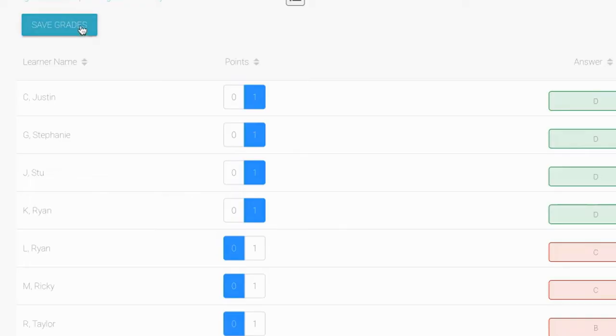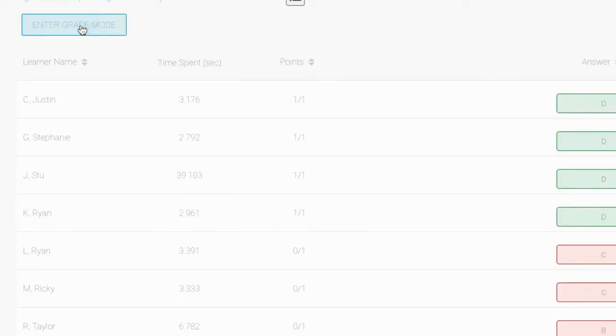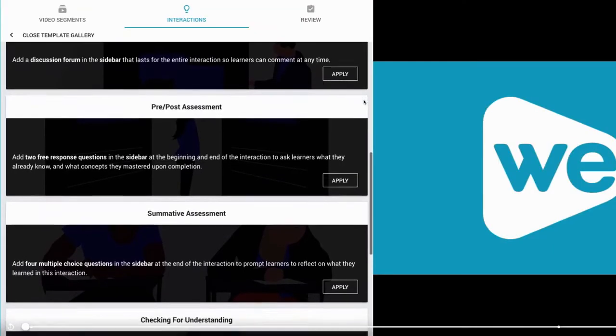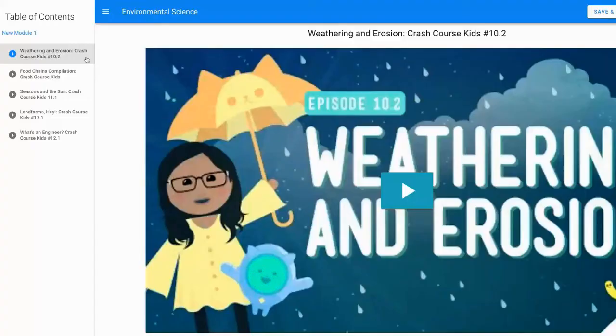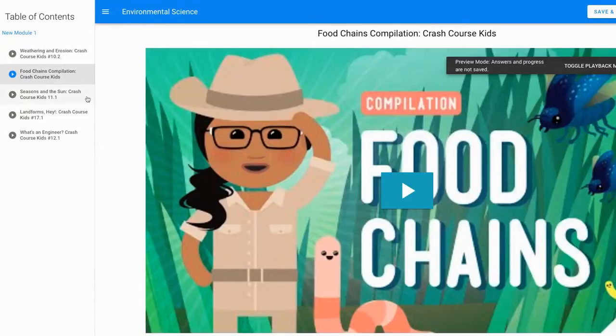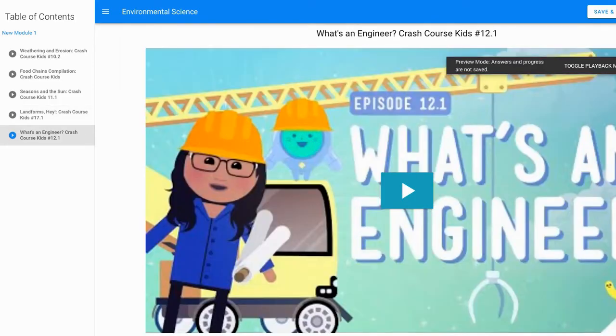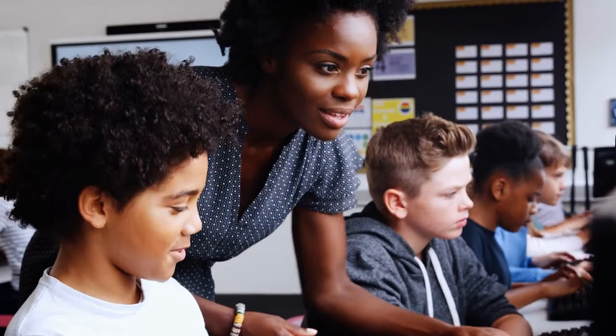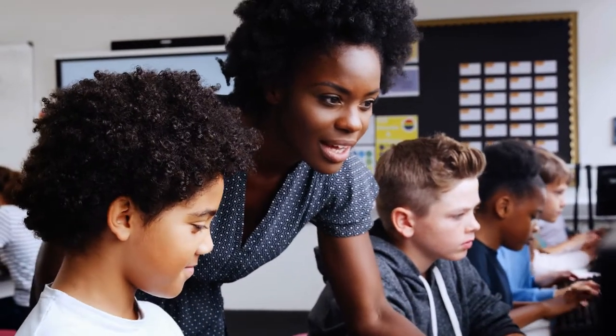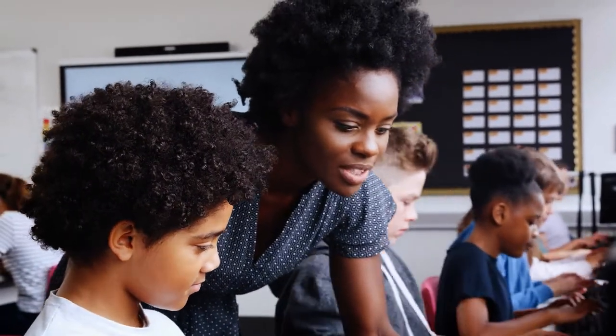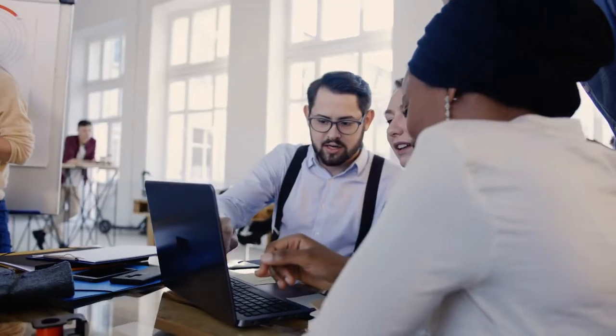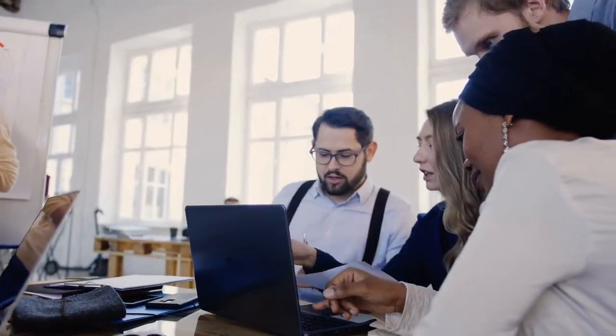Save time with auto-grading and templates. Create playlists of interactive videos around a common theme or lesson. Playlists can be used to personalize and differentiate learning in the classroom and provide on-demand professional development.